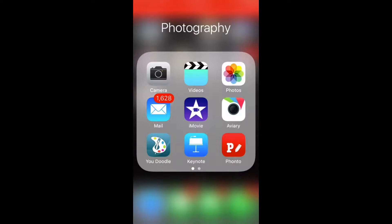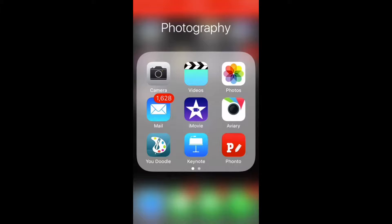Hey guys, it's CowboySwagamem here and today I'm bringing you part two of my thumbnail tutorial. This is going to be towards the more fancy side of thumbnails. The apps you're going to need are Fonto once again and Aviary to put some finishing touches on it to actually give it that fancy look.